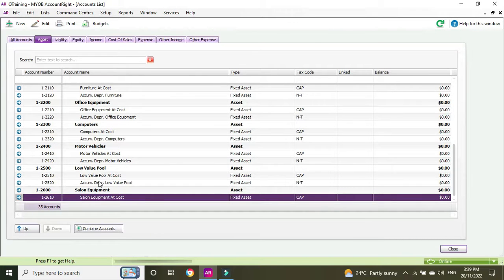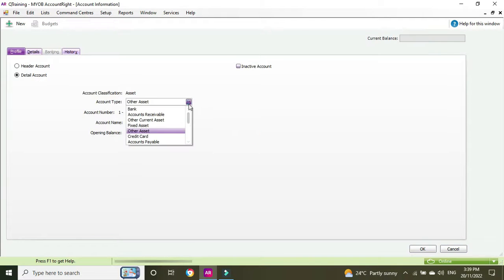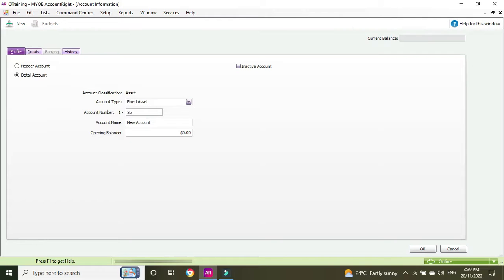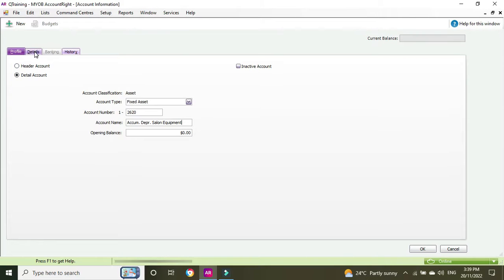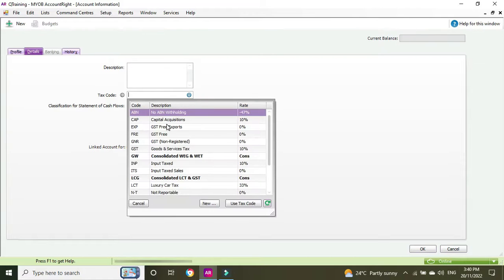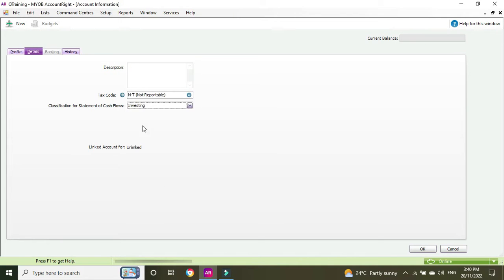There it is — account 2610 is created. Now we're going to set up the accumulated depreciation account, which will be 12620, as a fixed asset with tax code NT. GST does not apply to depreciation transactions. We'll click New, enter 2620 as the number, set it as a detail account, go to the details tab, and put tax code NT.